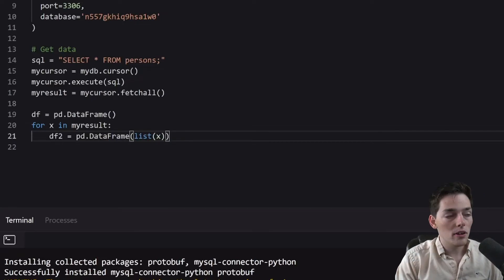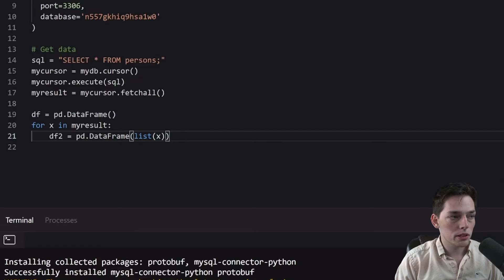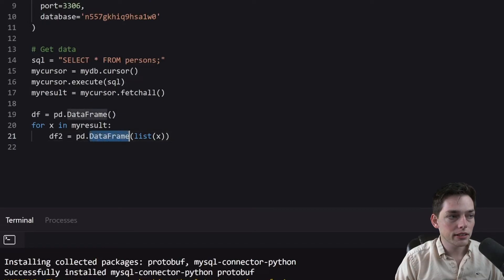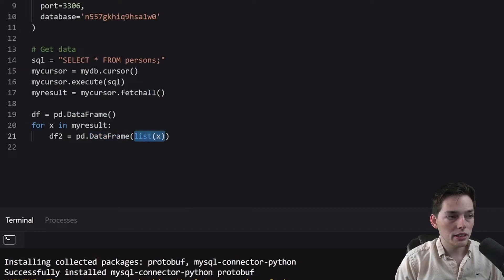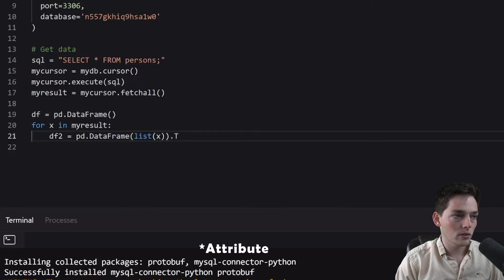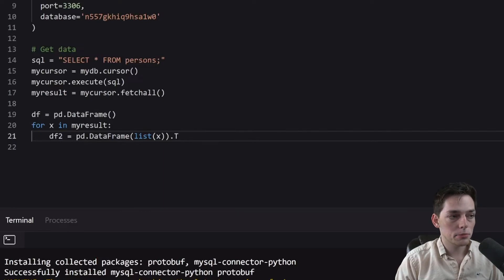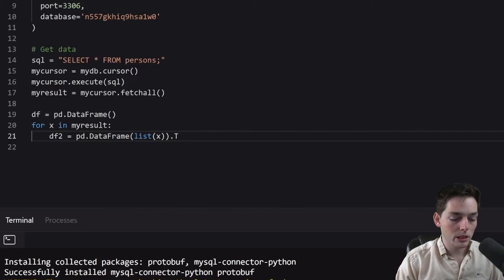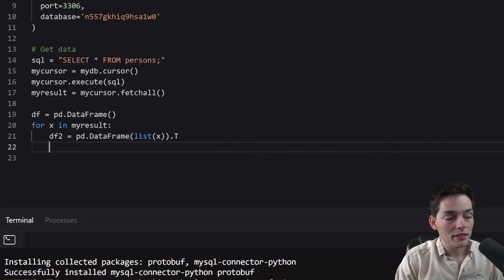By default, how this method works is if we add a list to it, then it becomes a column. But we can change that if we want to, by using a simple method called dot t. And this just transposes our data. Instead of being a column, it will now become a row.